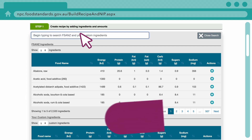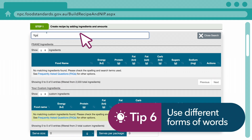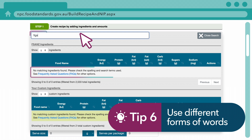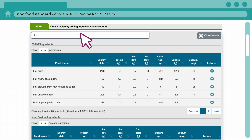As a final tip, you can try searching for different ways the word might be written. For example, search for fig instead of figs, or flavour instead of flavouring.